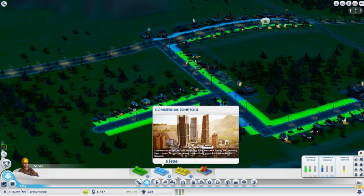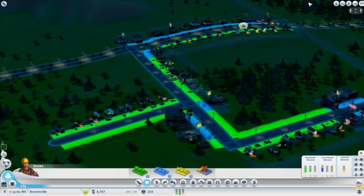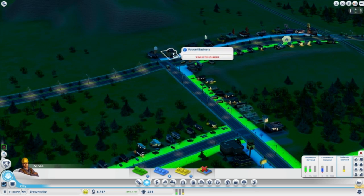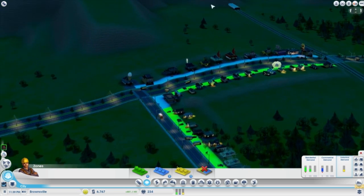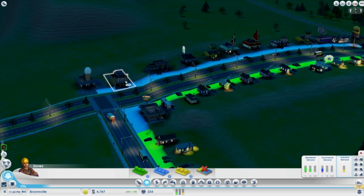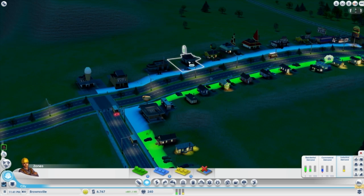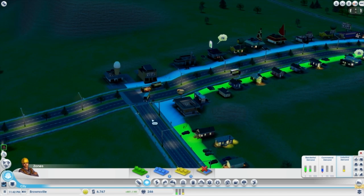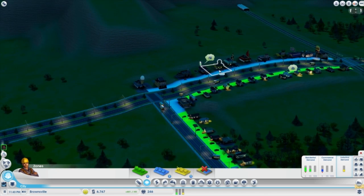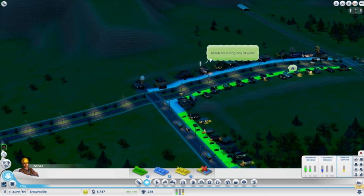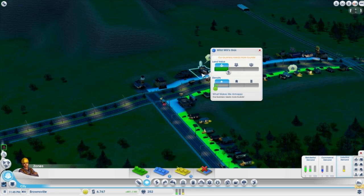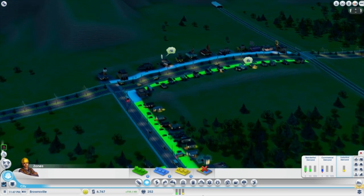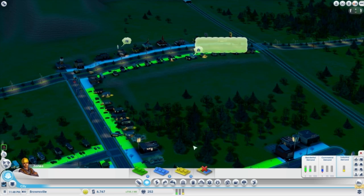We need residential people. Vacant business, no shoppers — clothes still needs workers. Ready for a long day's work. Today our business needs more tourists. Where? How am I supposed to do this?